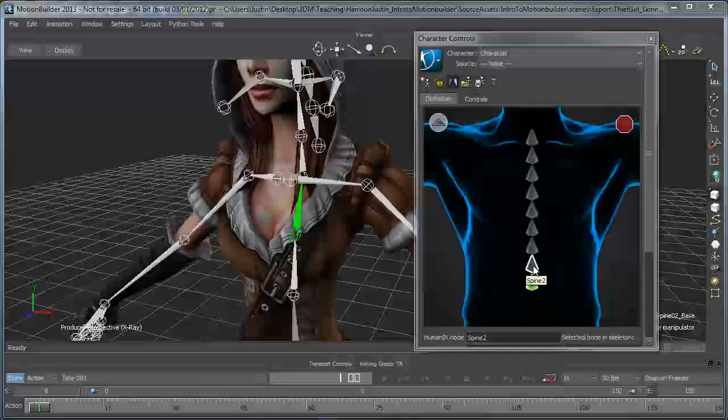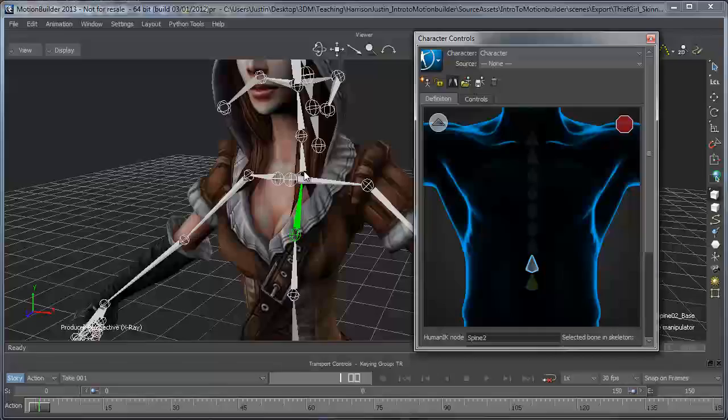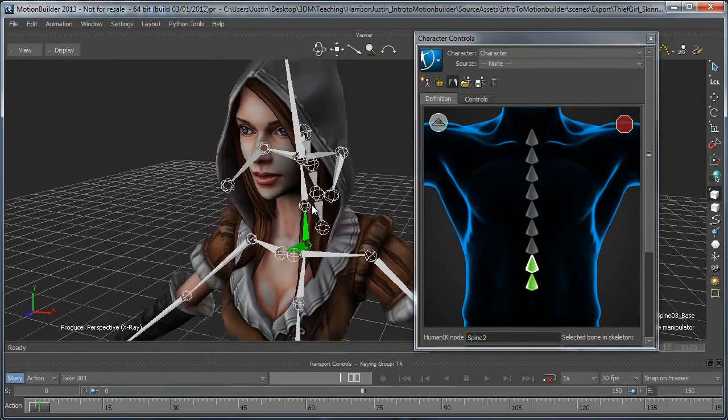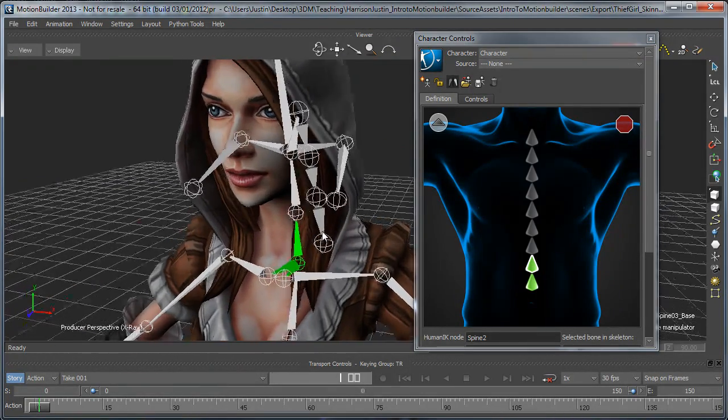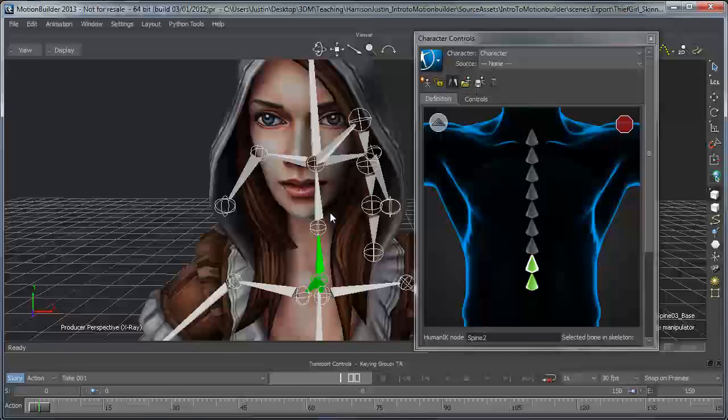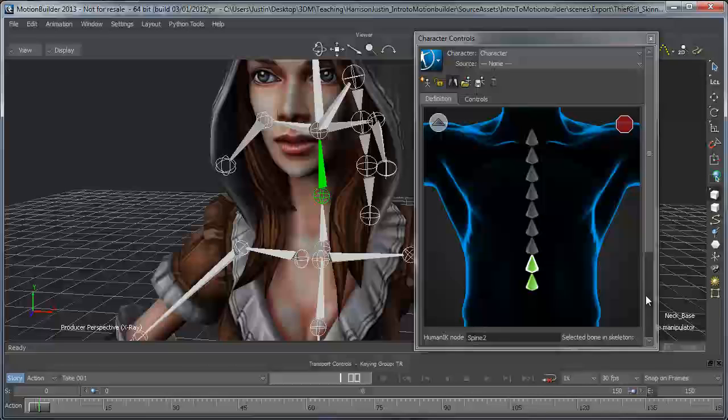or the other way we can do it is if I double-click the joint that we want to assign a joint to, and then just click the joint that we want to have assigned there, I'm saying joint a lot here, that'll actually assign it to the template.